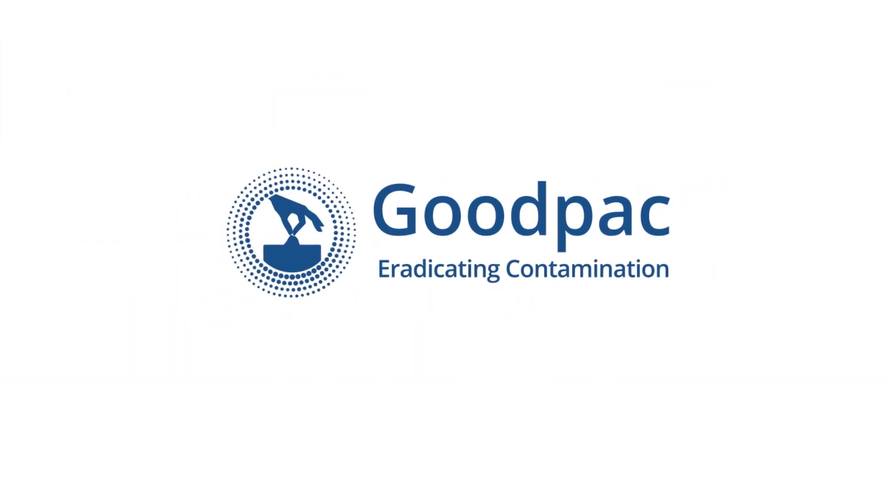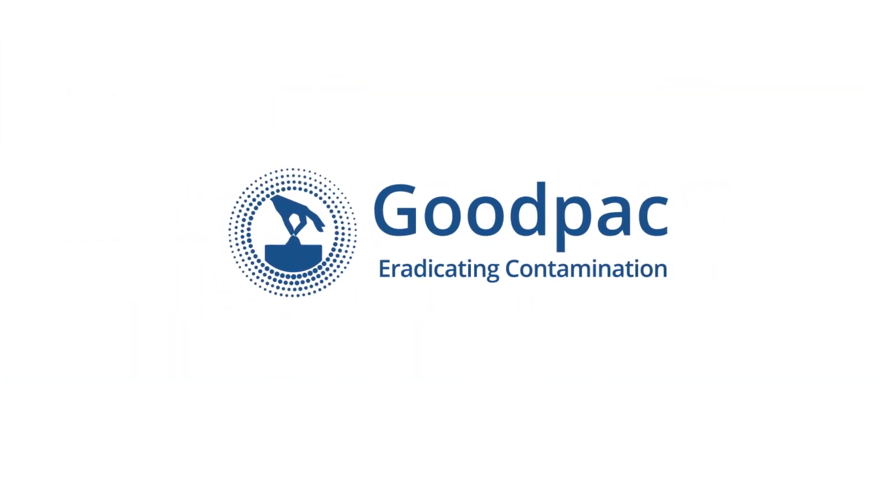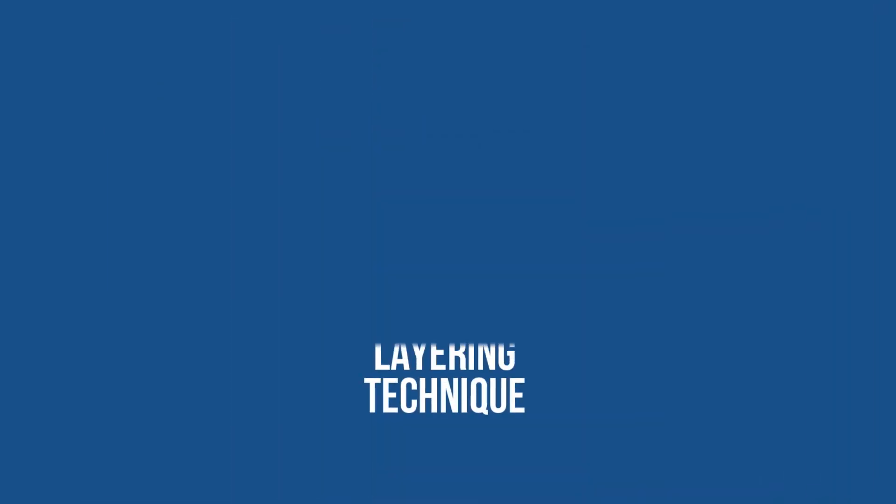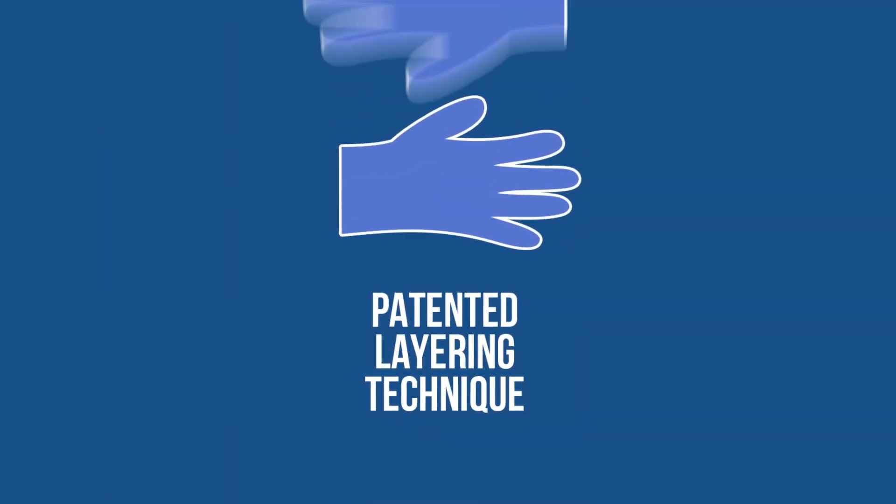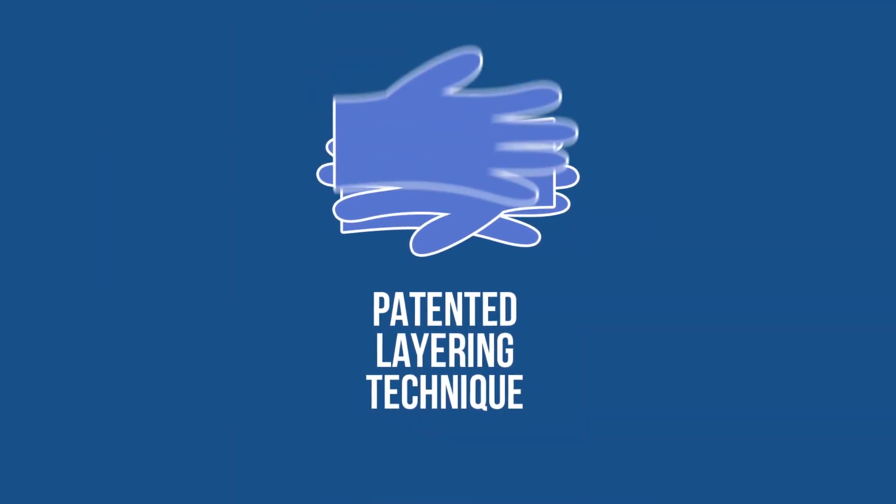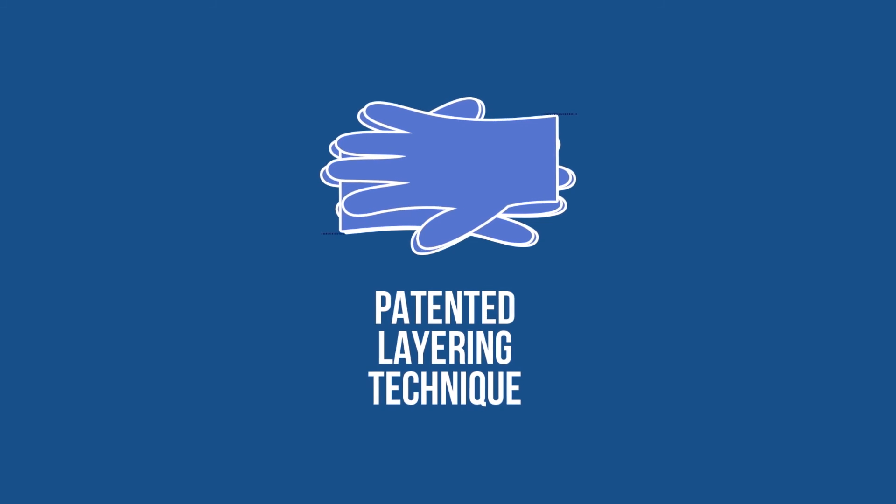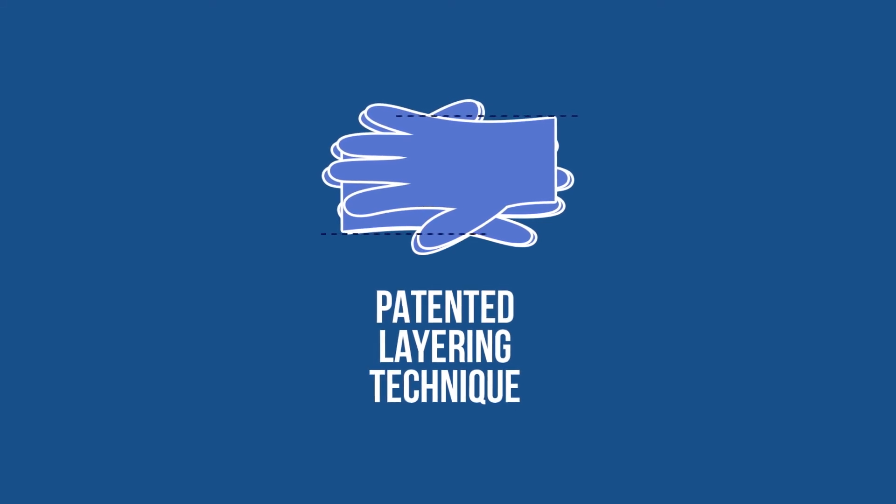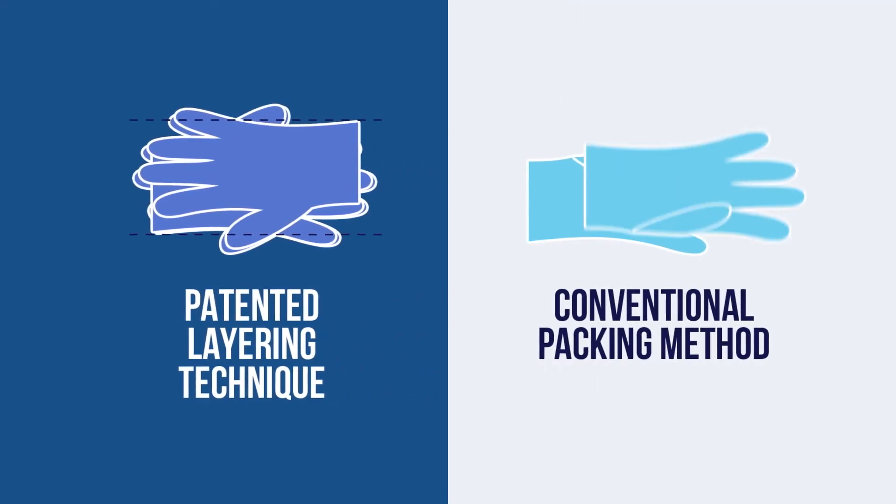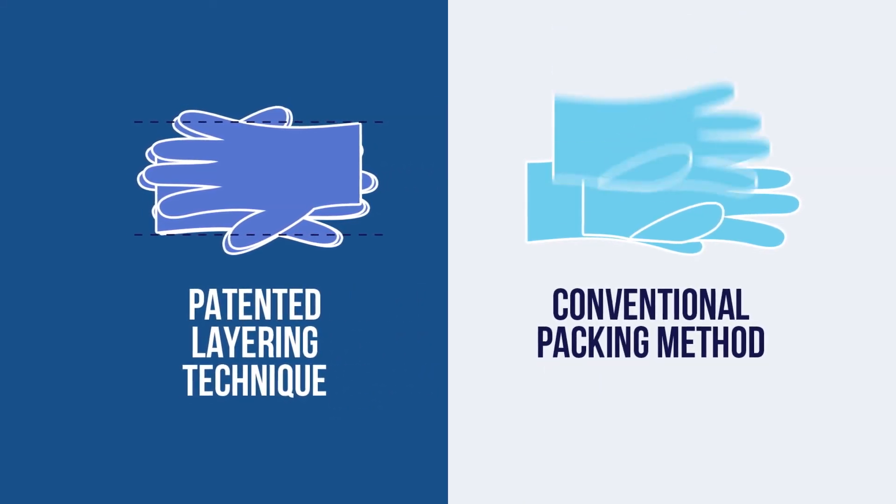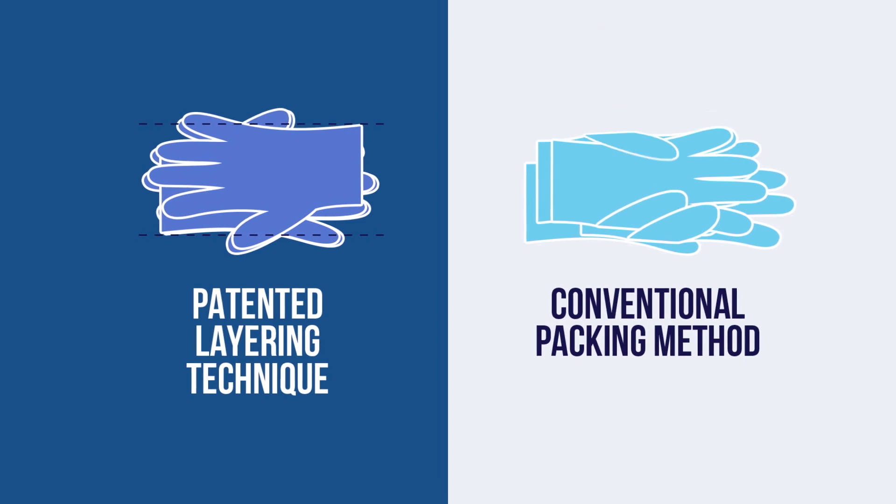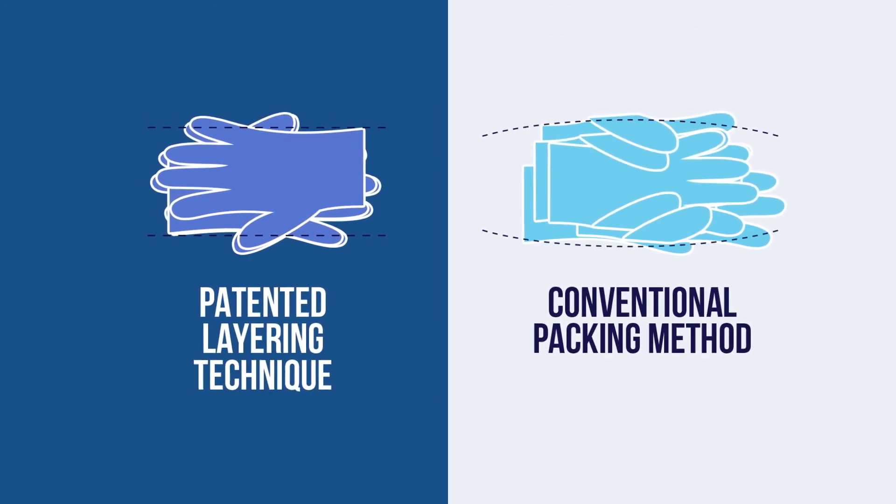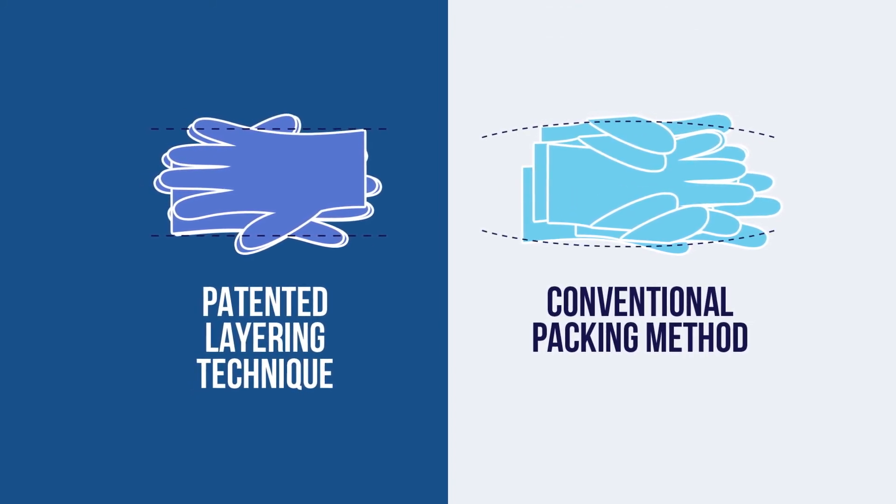GoodPak prevents all of these. Here's how. Before being packed, each glove with its quality approved goes through a patented glove layering technique that ensures gloves are neatly packed in alternate directions without overlapping one another, which is the main cause of multiple glove dispensing in conventional packing methods.